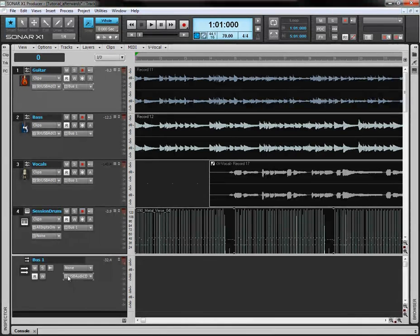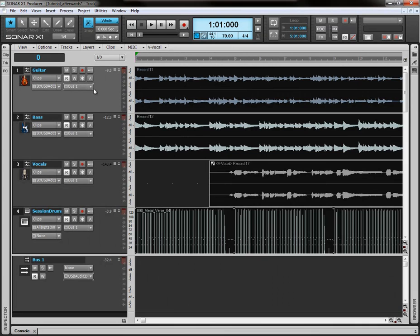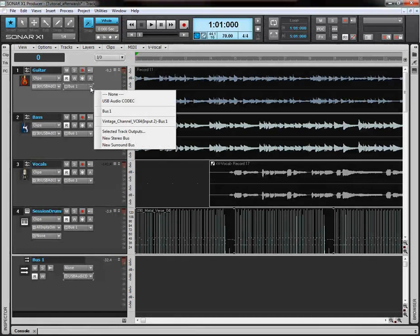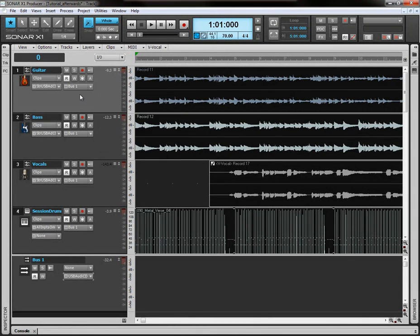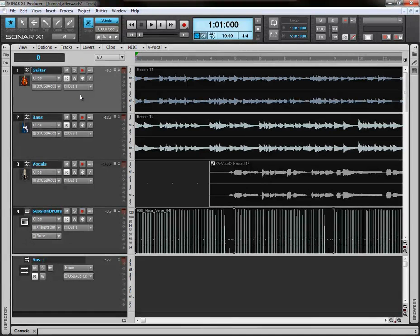Okay? And if you're not using a bus, make sure that all the outputs and all the tracks say your sound card. And then, when you record and when you play back, you'll be able to hear it.